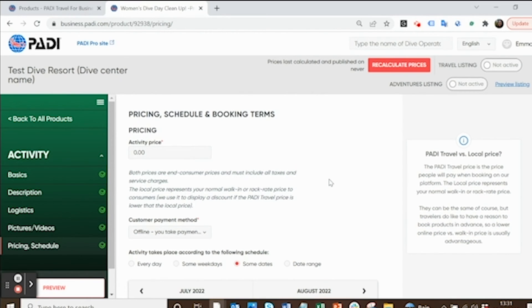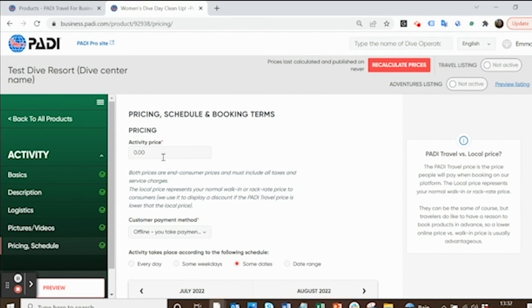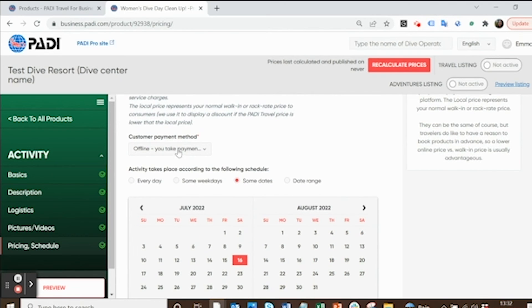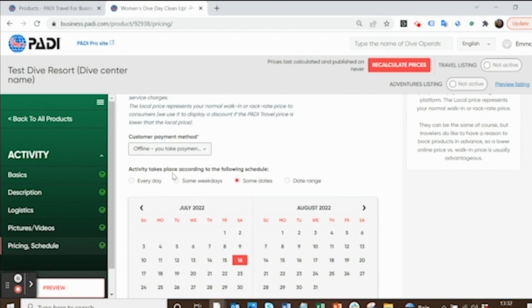Finally, it's about pricing and schedule. If there's a price, stick the price in there. If there isn't any price, leave it at zero. Always select offline payment out of these two options. Even if there is no payment, just select offline.